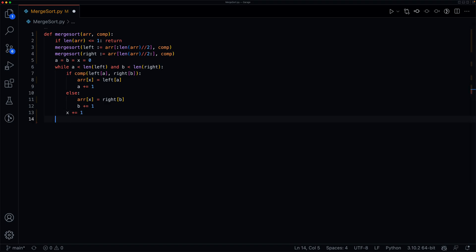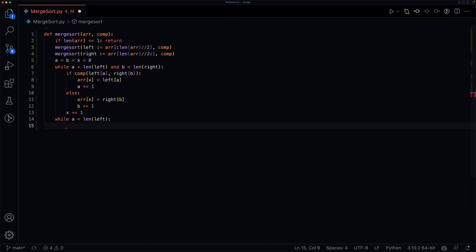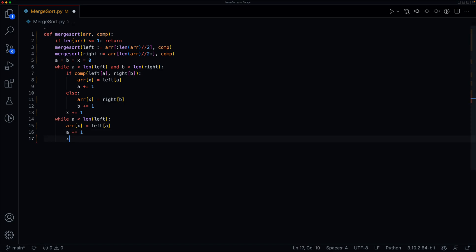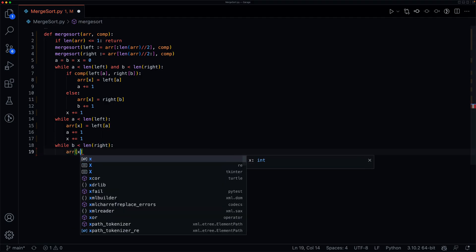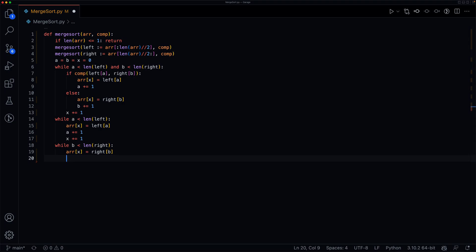After that loop ends, one of the arrays may be empty but the other might still have elements, so we need to make sure we've added everything. We say: while a < len(left), r[x] = left[a], then a += 1, x += 1. We do the same for the right side: while b < len(right), r[x] = right[b], then b += 1, x += 1. And that's all we have to do for our merge sort function.